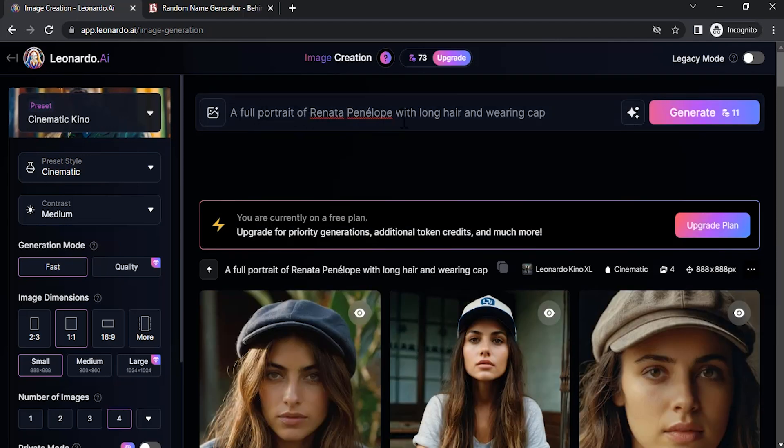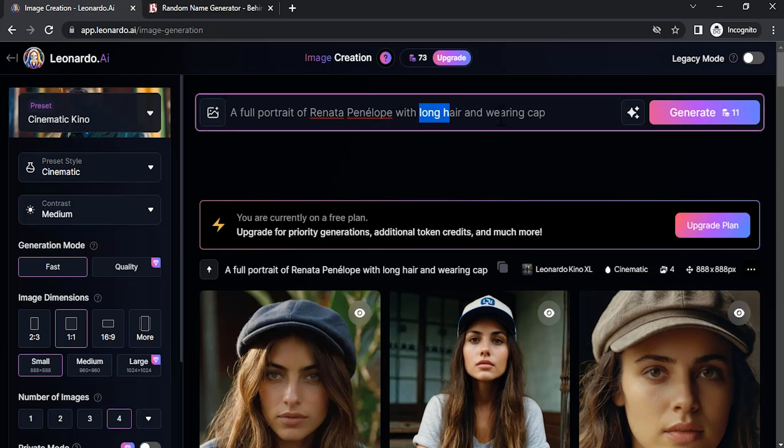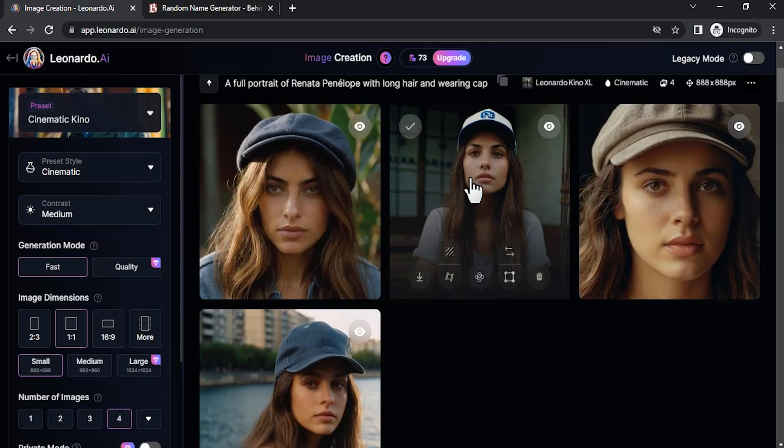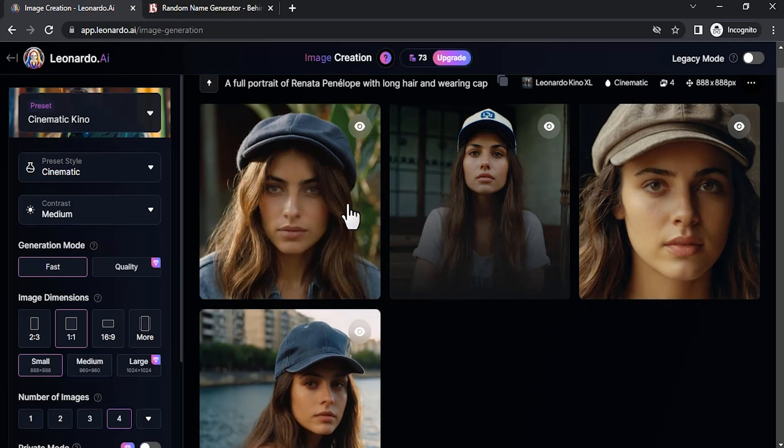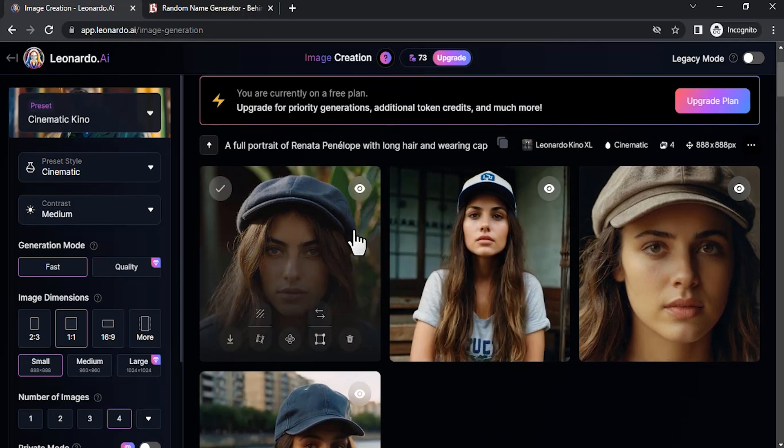You can also add additional features. Like in this example, I used long hair and wearing cap. You can see the same character wearing a cap and with long hair.